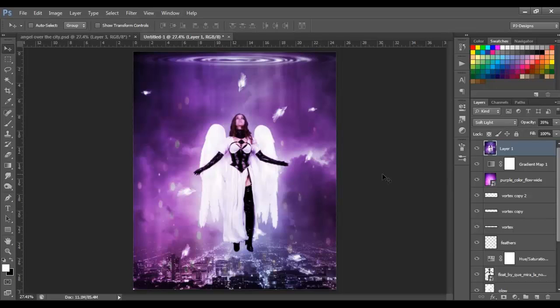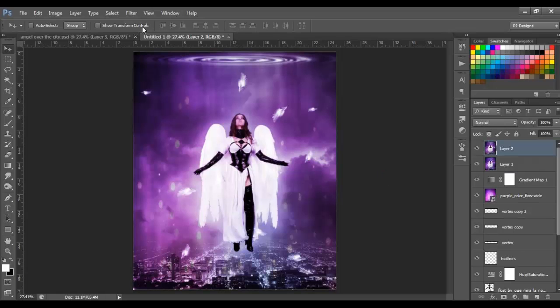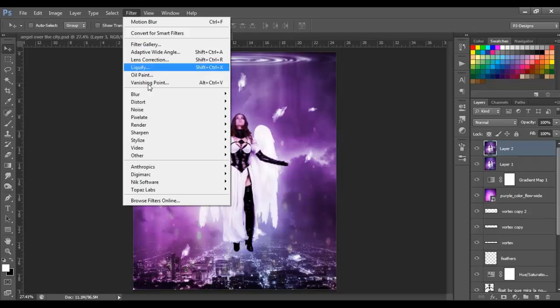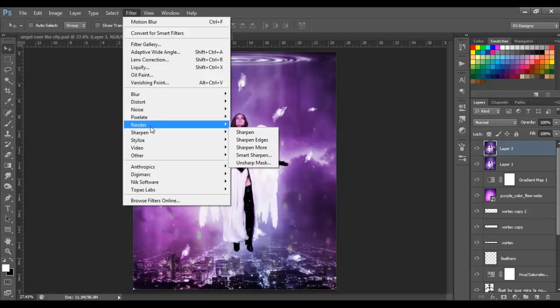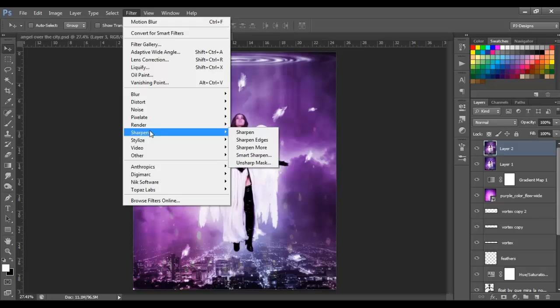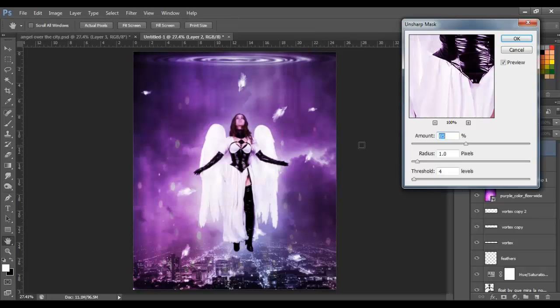Make another stamp. Go to Filter > Sharpen > Unsharp Mask and set the values to 85, 1, and 4. Click OK.